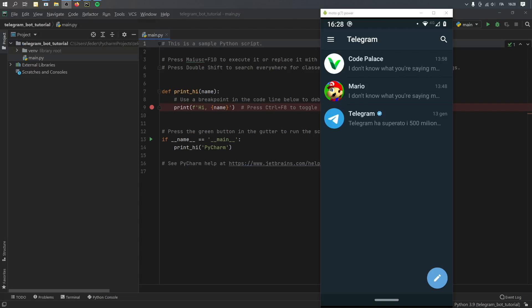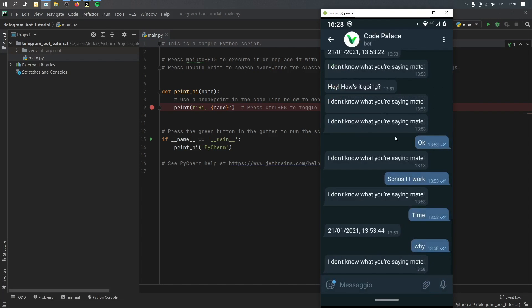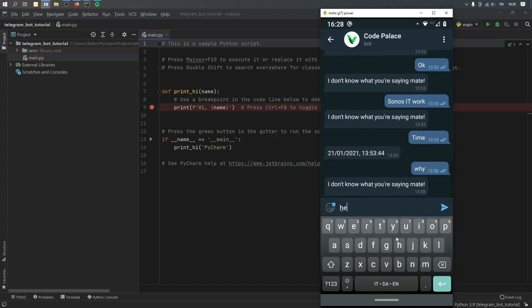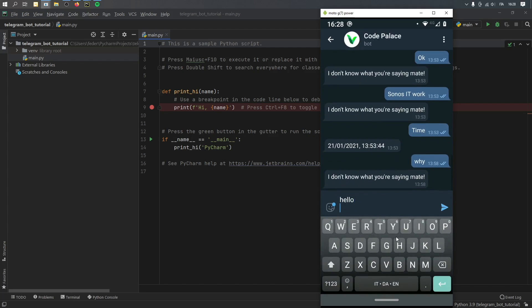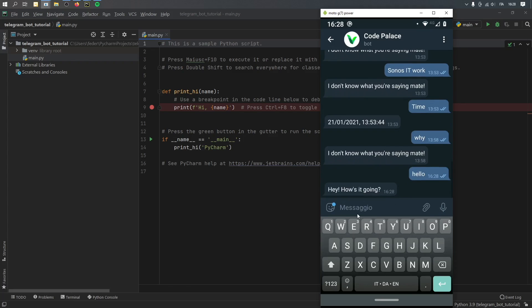All right, so what is up guys? In this tutorial, I'm going to be showing you how to create a bot in Telegram. So let's go ahead and click on my current bot. This is the Code Palace bot. And as you can see, I already have a few messages. But if you type something such as hello and click on send, the bot will respond with a certain phrase.